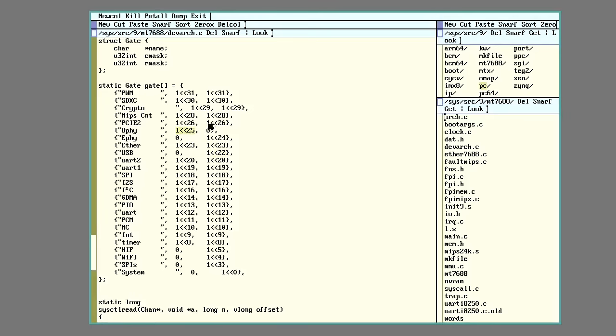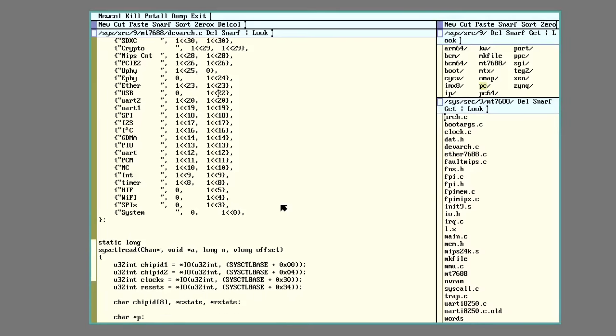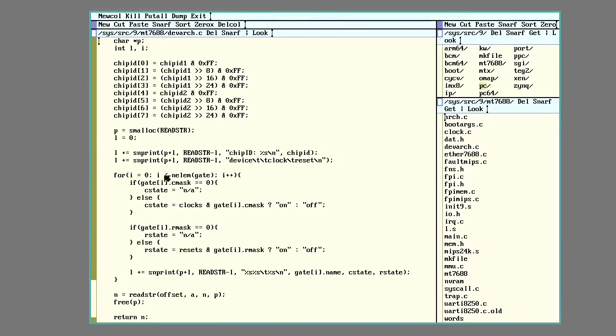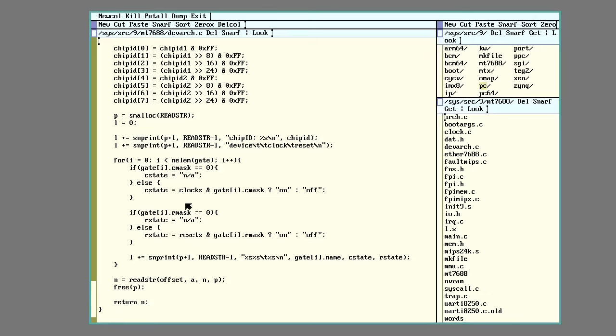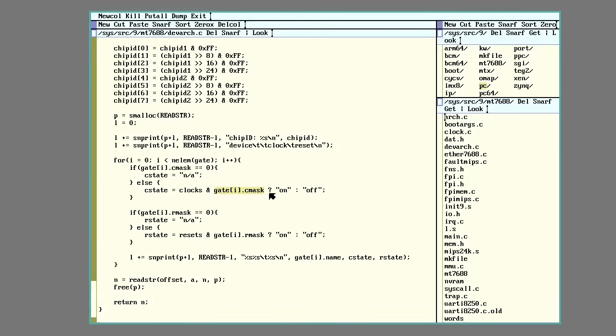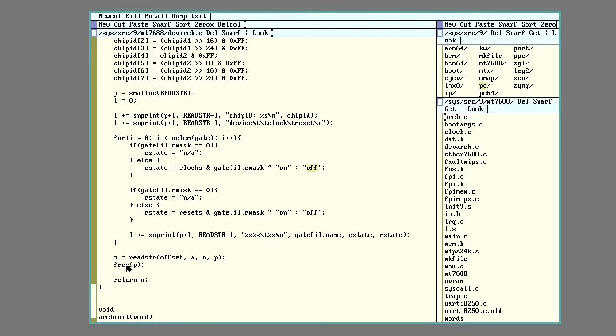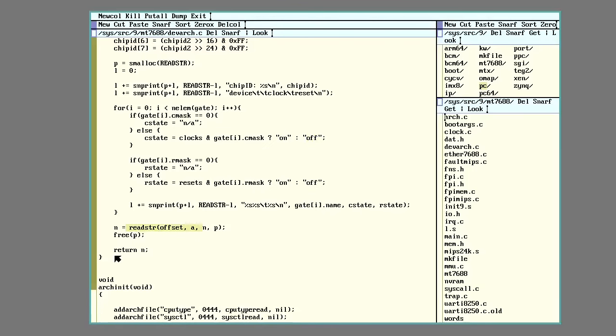So my little loop down here will go through everything that's held in that little structure there. It'll check and see if it has the option to have, in this case, a clock. If I set it to zero, it'll be NA. If it does have that mask, it will then read the 32 bits, mask out just the one bit for that particular device. And if it's a one, it'll store the string on or off and do the same thing for the resets. It then prints out that string and returns.